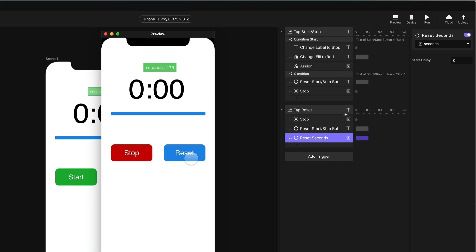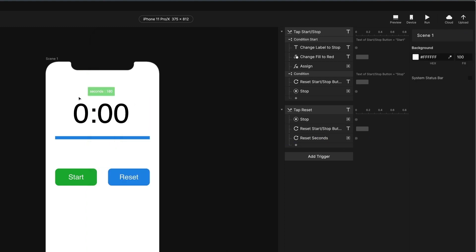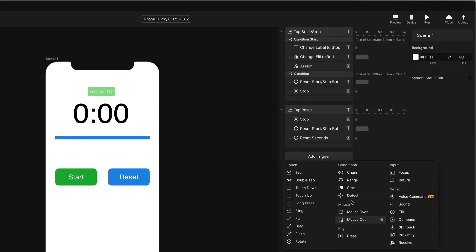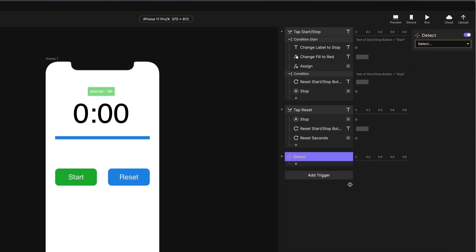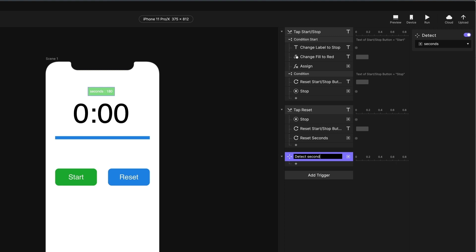Our timer is working. Now we just have to make the display reflect the number of minutes and seconds remaining. We're going to do that with a detect trigger — so anytime the value of seconds changes, this detect will fire. We're going to choose the seconds variable to detect on. Let's rename this 'Detect seconds'.